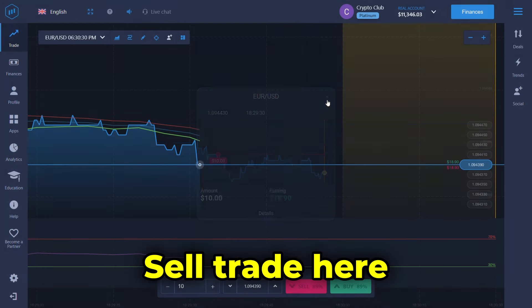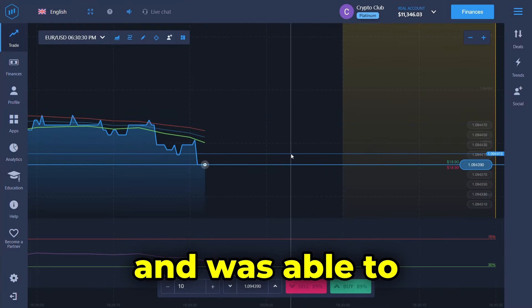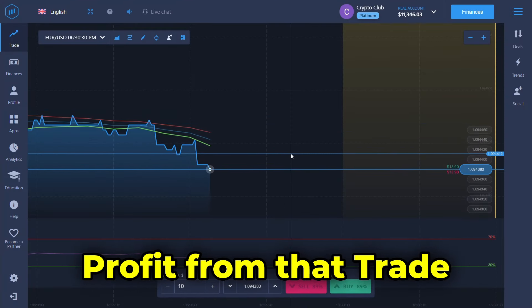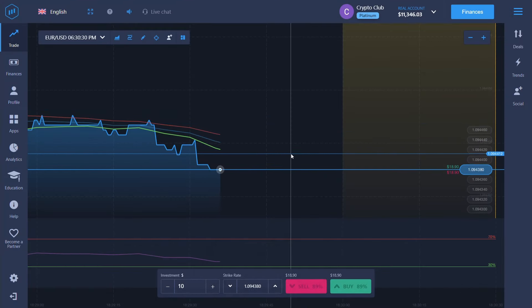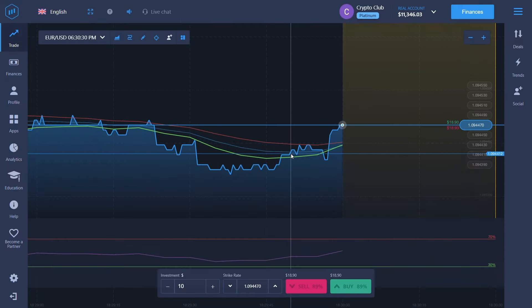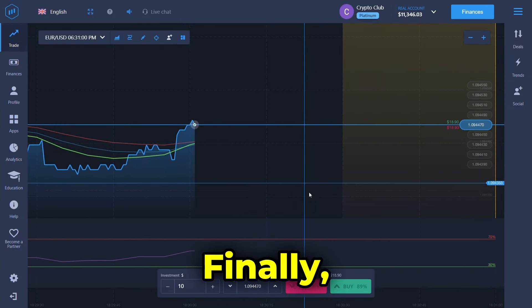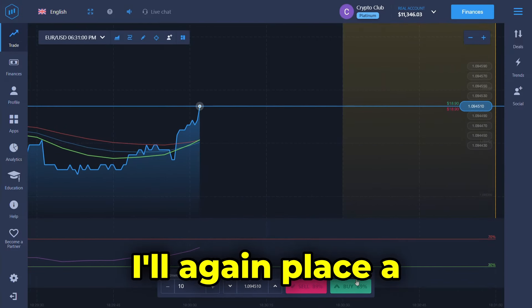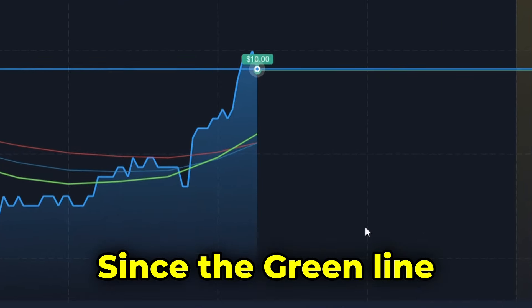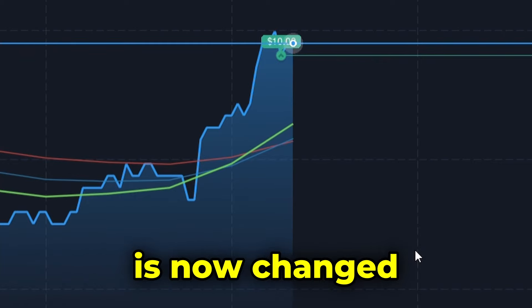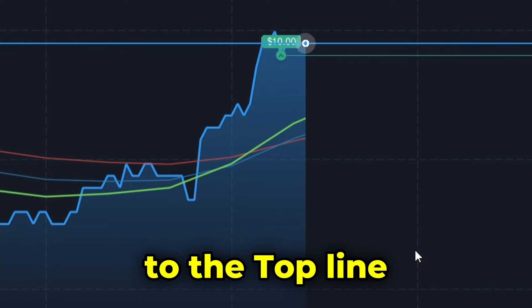I placed a sell trade here and was able to profit from that trade easily. Finally, I'll again place a buy trade here since the green line has now changed to the top line.